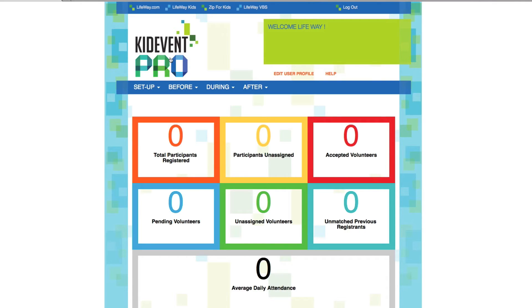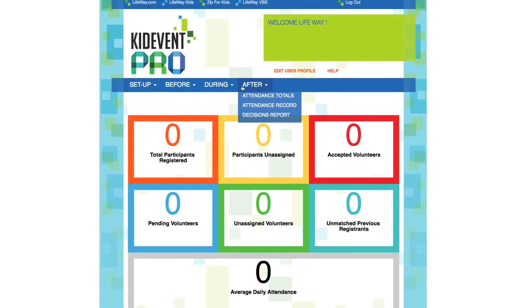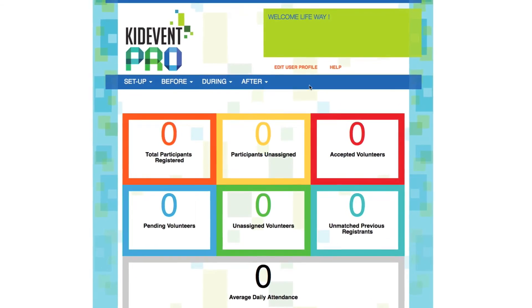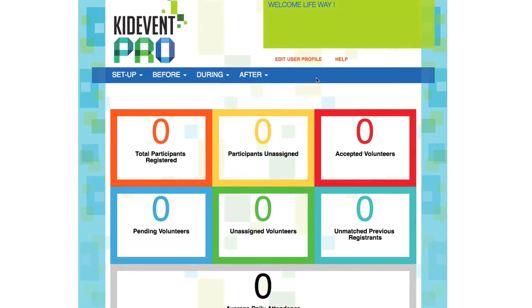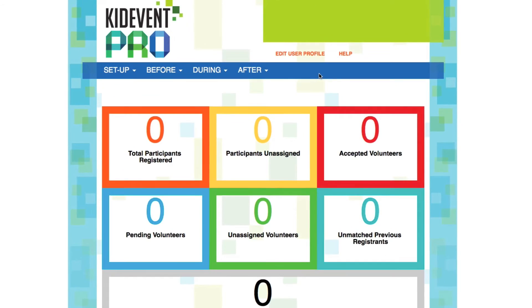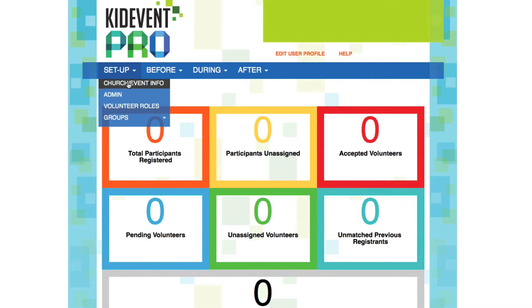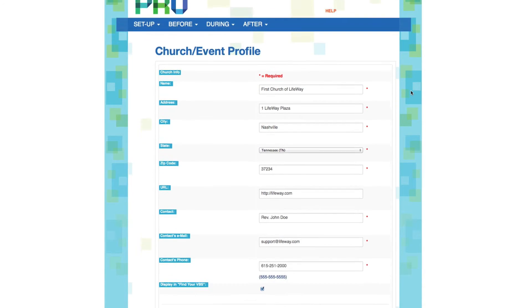Now there's a toolbar across the top that will help you navigate through the tool, and if you ever need to go back and change anything about the event, all you have to do is come to the Setup menu, click on Church and Event Info.